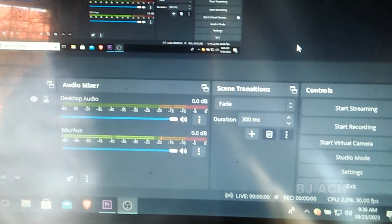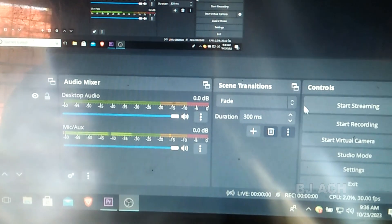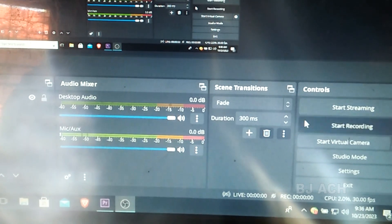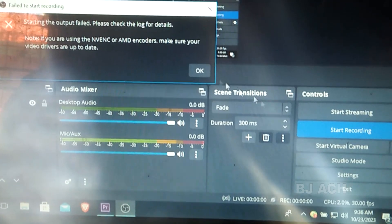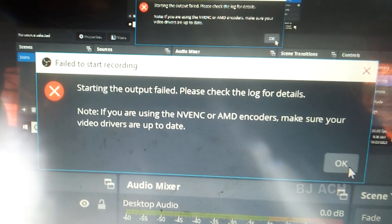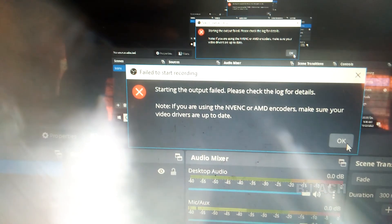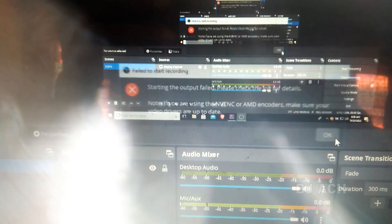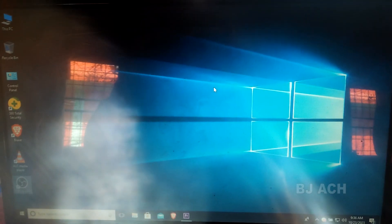This is OBS. When I click Start Recording, you get this error — the output failed. If you are using NVENC or AMD encoder, make sure your GPU drivers are up to date. Now let's see what the solution is. First, close your OBS and try this.